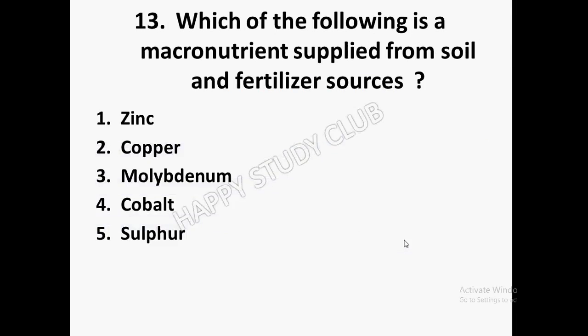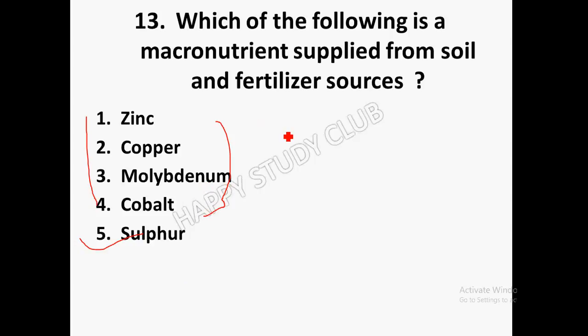The related question asks which of the following is a macronutrient supplied from soil and fertilizer sources. The answer is sulfur, because zinc, copper, molybdenum, and cobalt are micronutrients. Sulfur is the macronutrient supplied from soil and fertilizer sources.